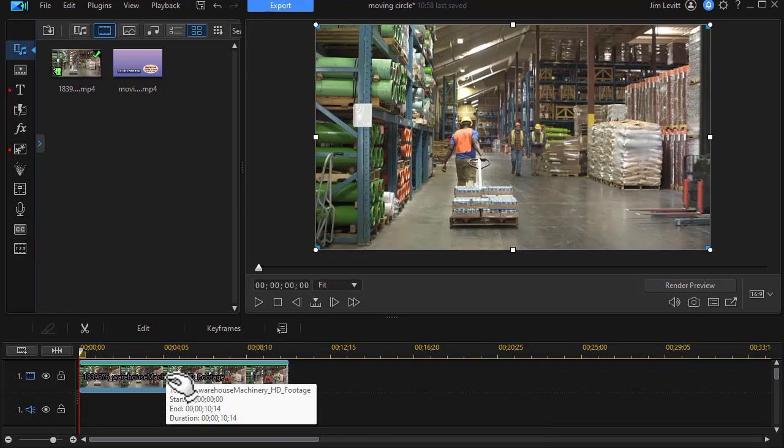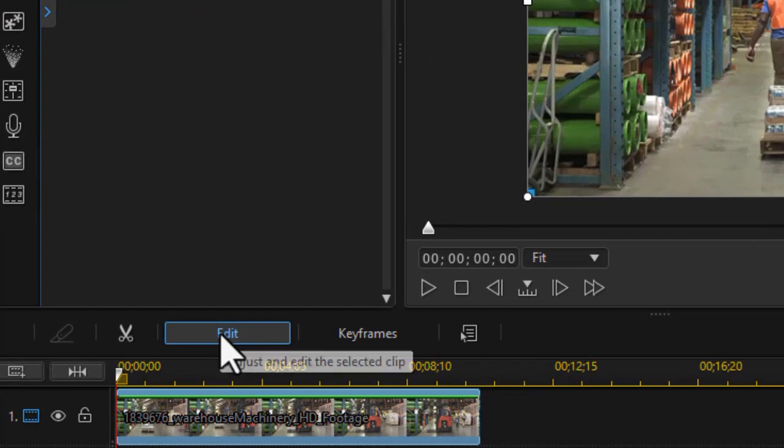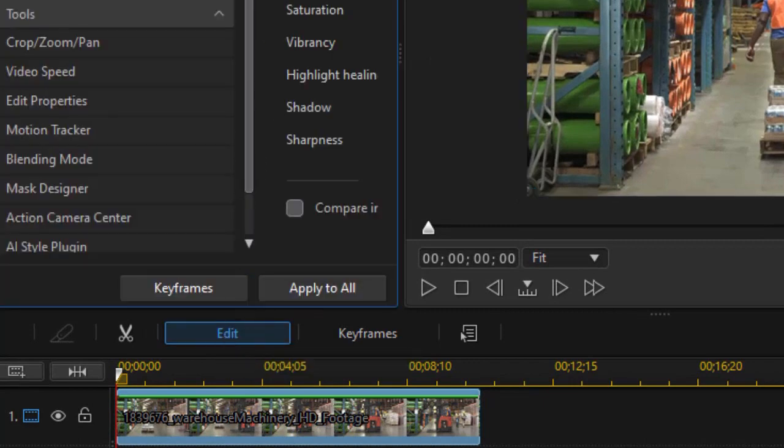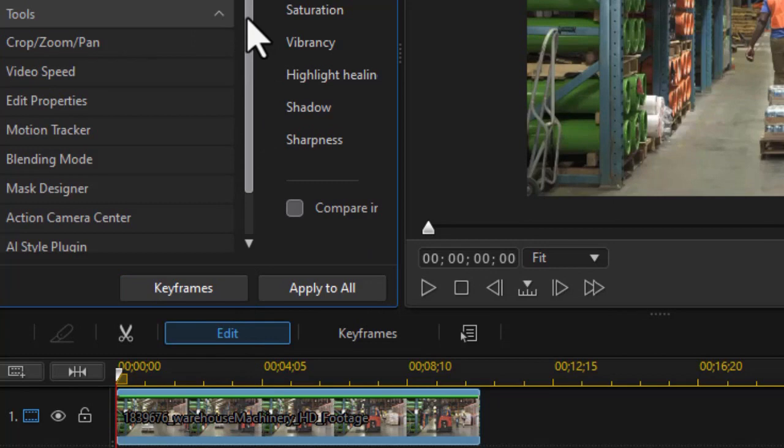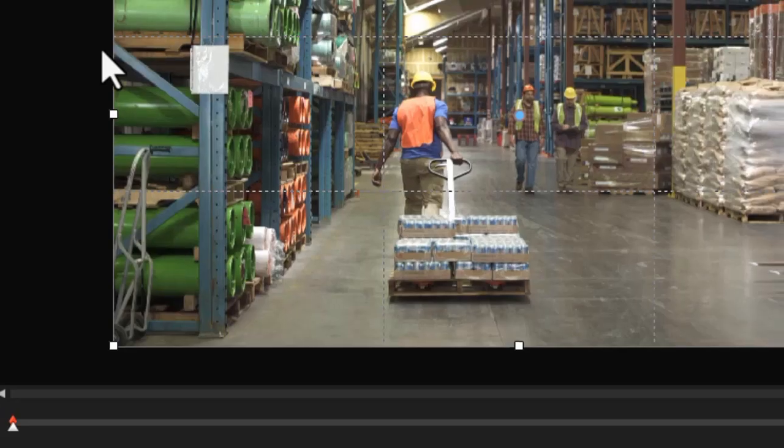Let's look at method number one. Method number one is using the crop zoom and pan tools. I'm going to click on the edit button with the clip highlighted. And then in the new interface, I'm going to be in the tool section, the bottom half, and choose crop zoom and pan.